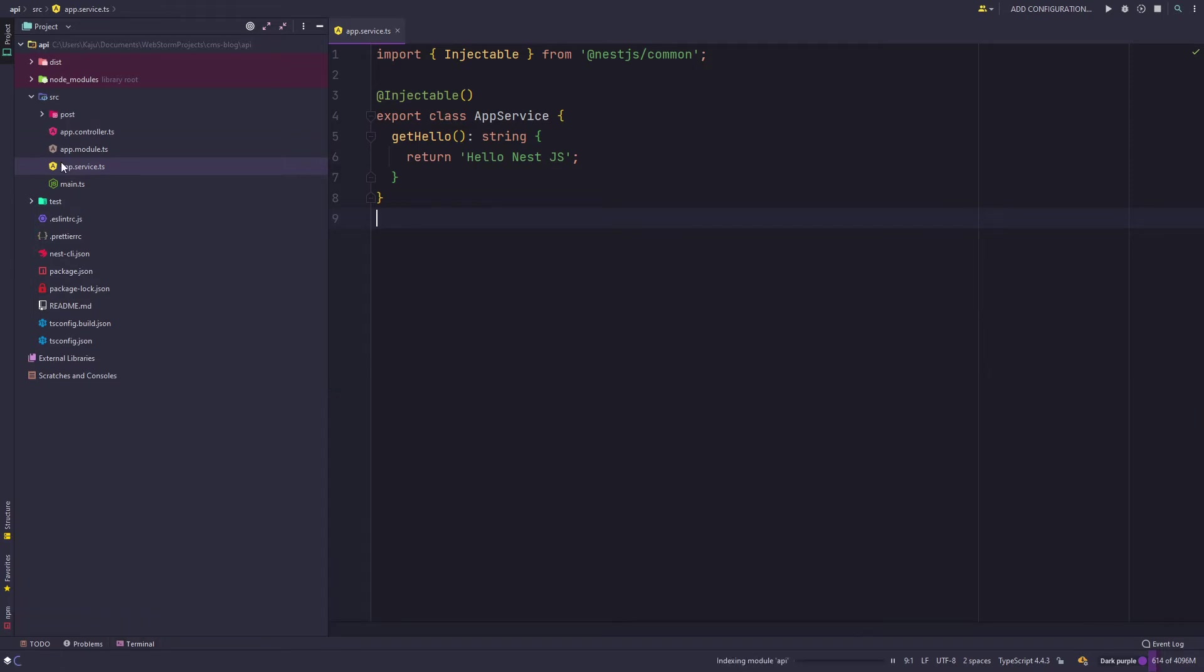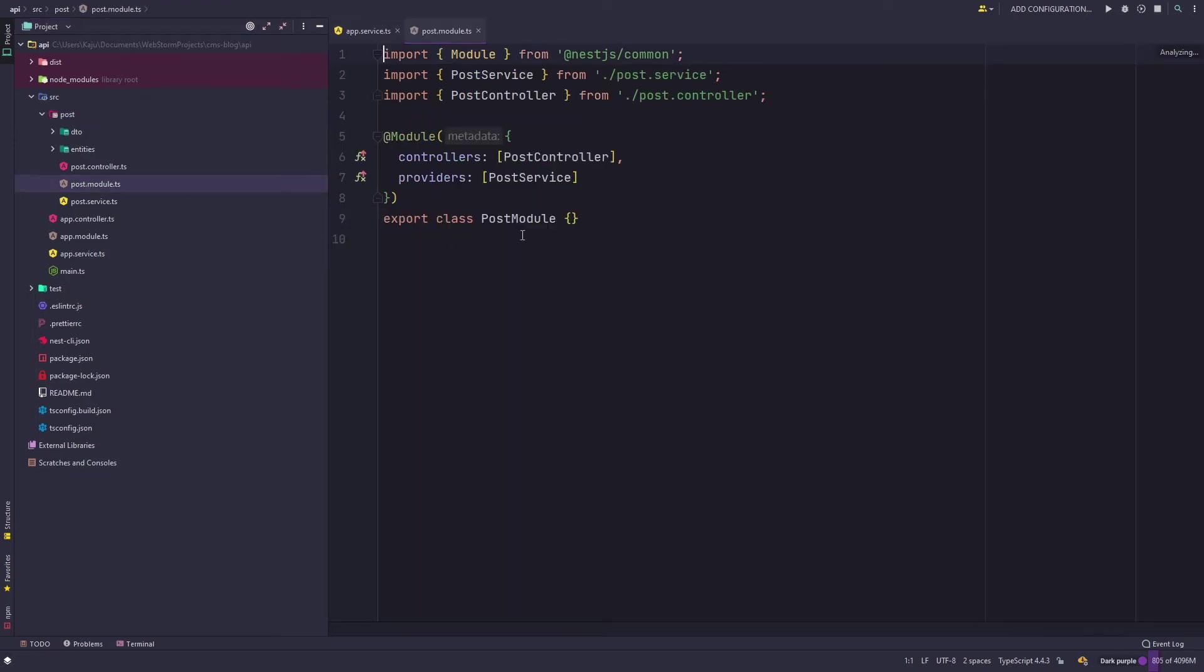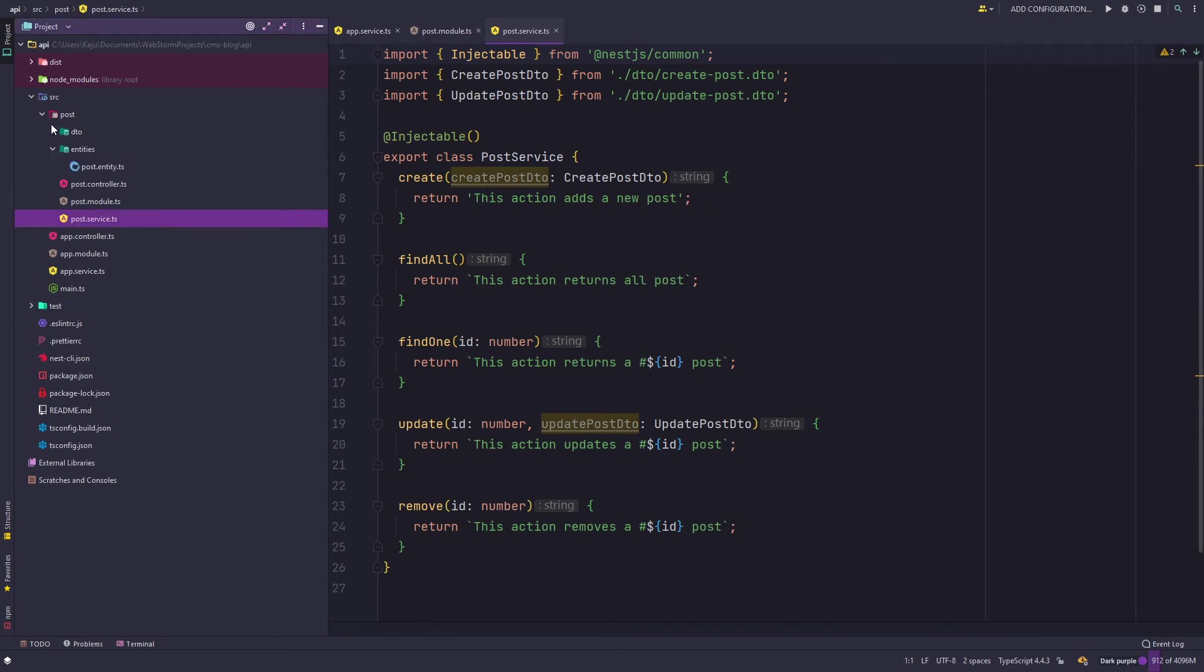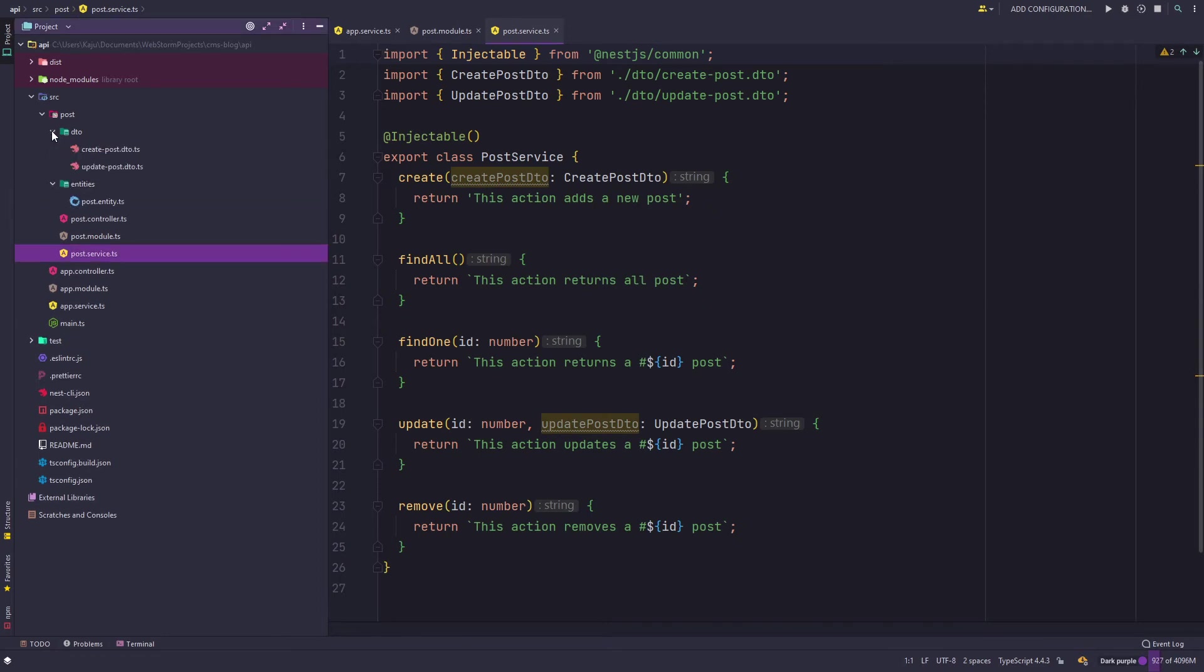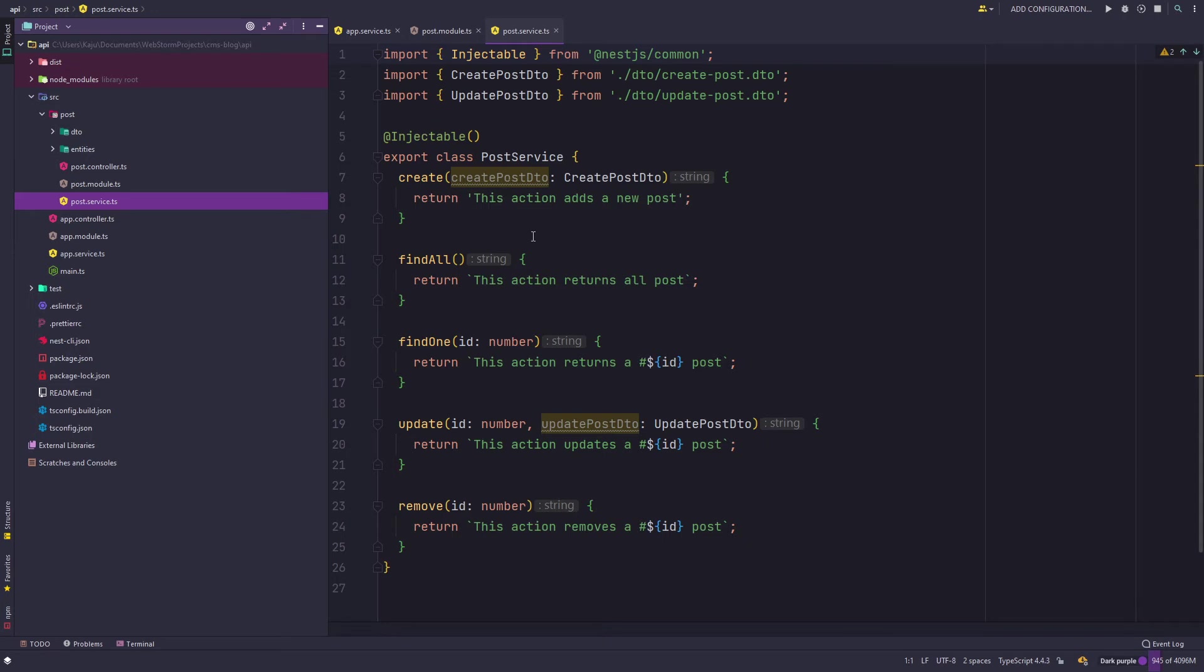Give it some time, finished, there we go. Let me minimize this and as you can see I've got a new folder under my source directory by the name of post. If you expand this post directory you will notice that it has got its own module, its own controller file, its own service, a folder for entities and DTOs.